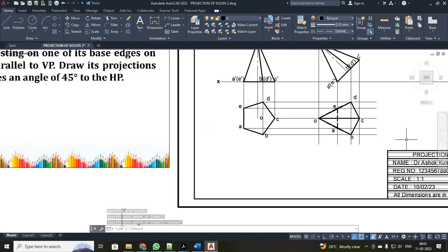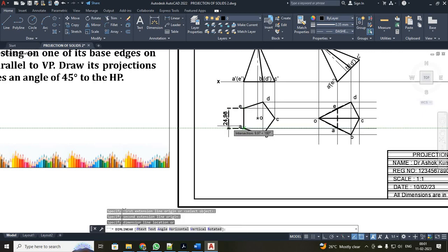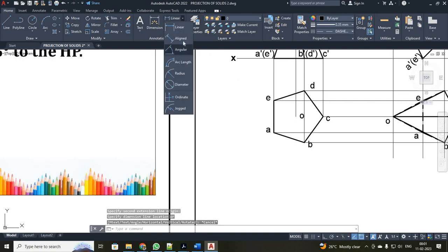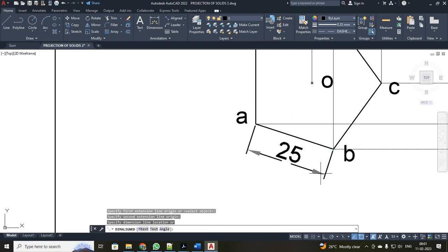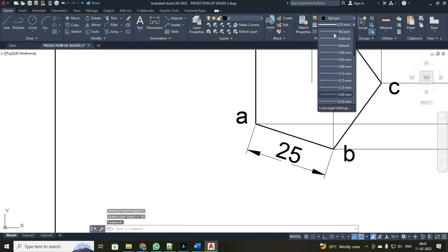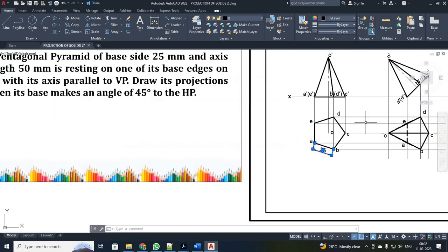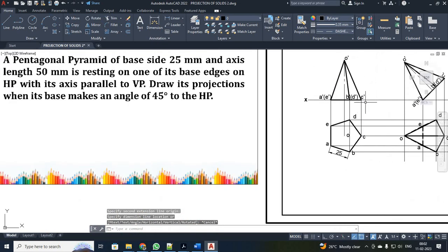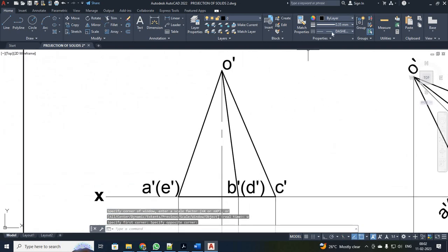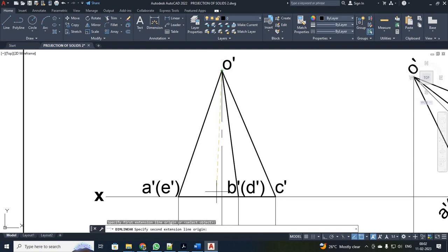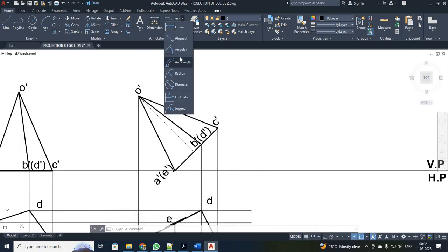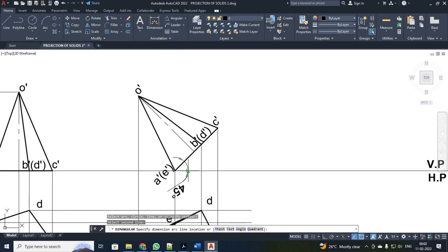So we have drawn your projections. Next we are going to mark your dimensions. Just click linear and click these two points. Select these two points — you will be getting your dimensions. It is your bilayer and your line should also be bilayer. Next I have to mark your height — click linear from this point to this point. Change it to bilayer, your dimension also bilayer. Click linear. Next, your base angle — 45 degrees.